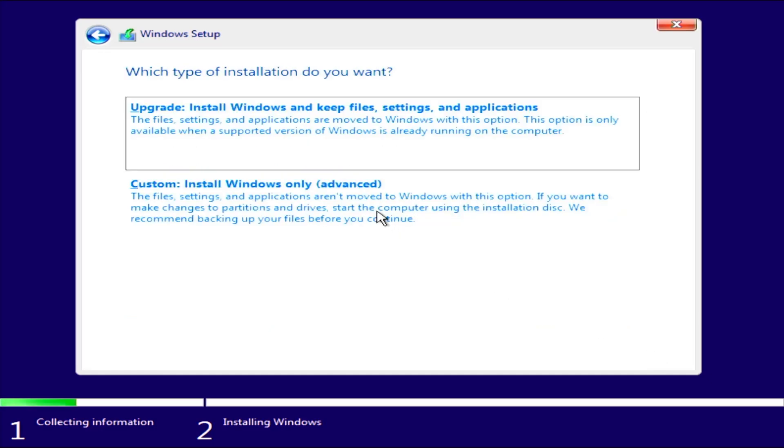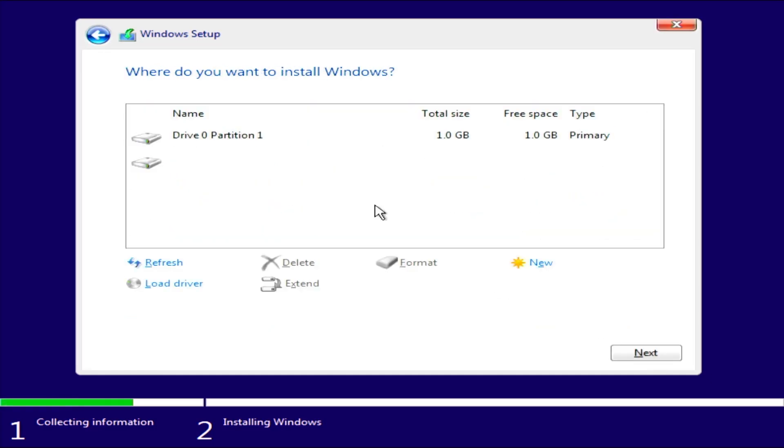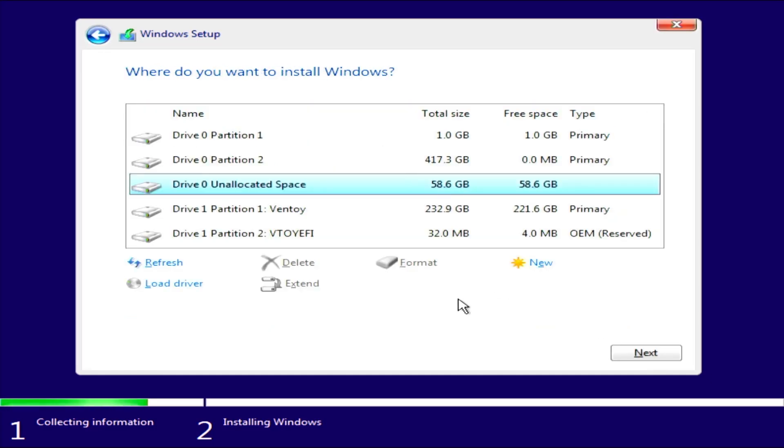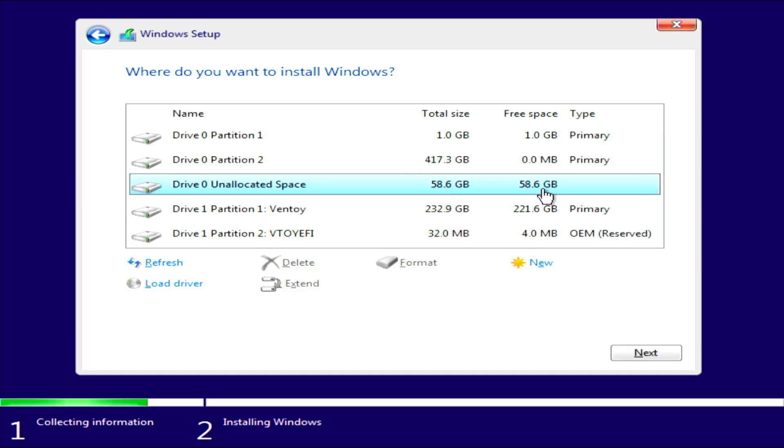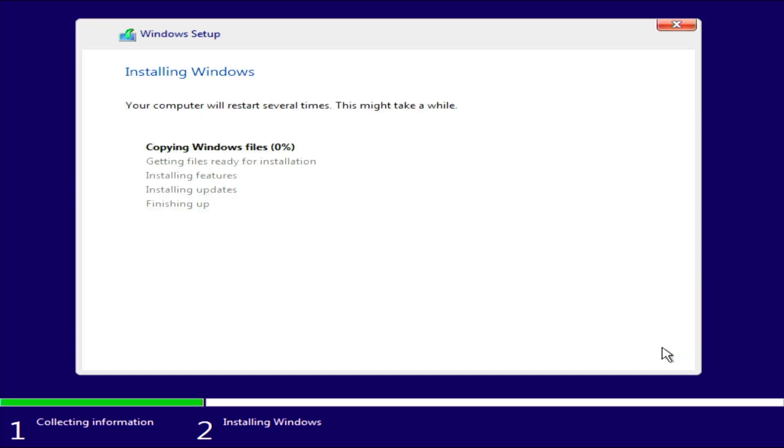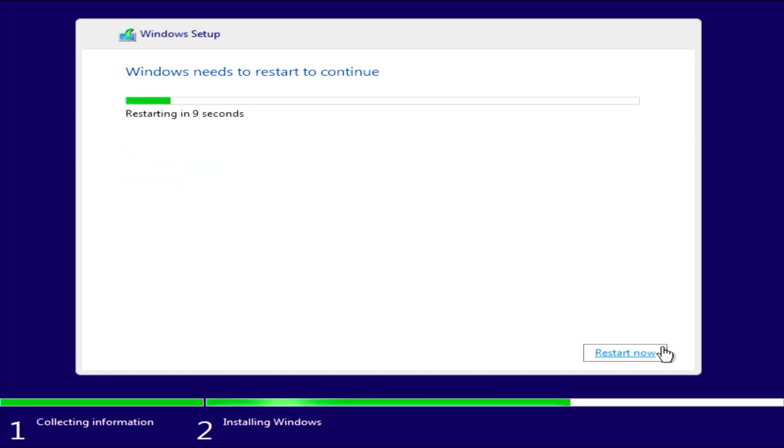Custom. All right, it's asking where to install Windows. Select your unallocated space. So this is the 60 gigabytes that I made available in GParted. And before installing, I'm going to be removing my Ethernet cable, as I'm going to be using a local account instead of using a Microsoft account, and hit next.